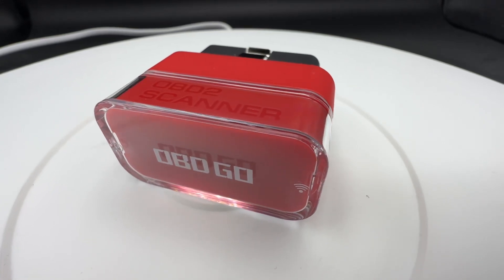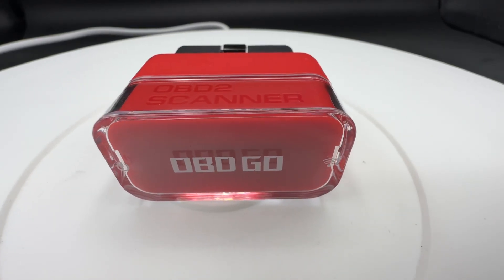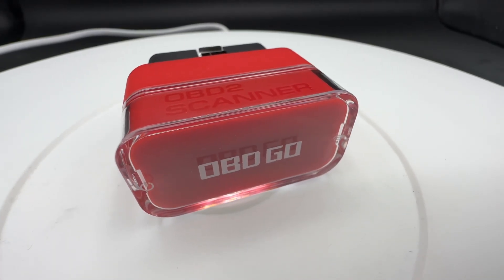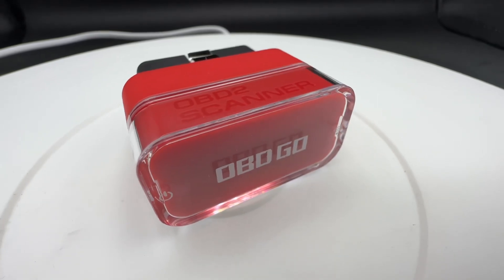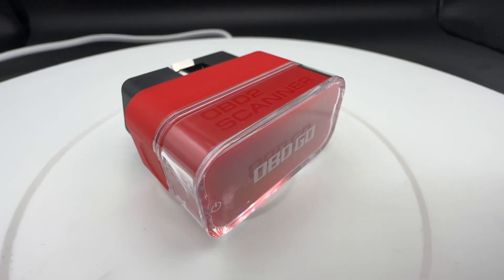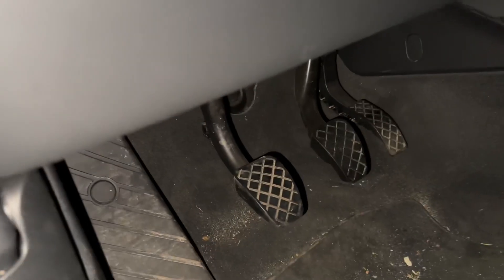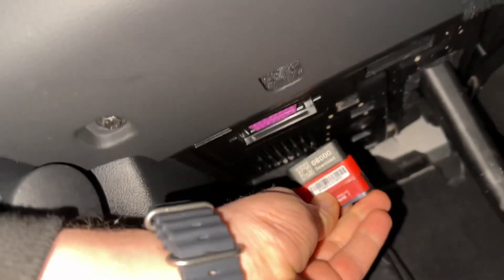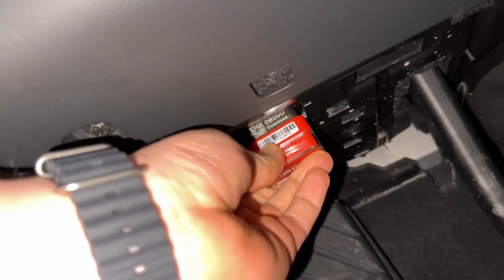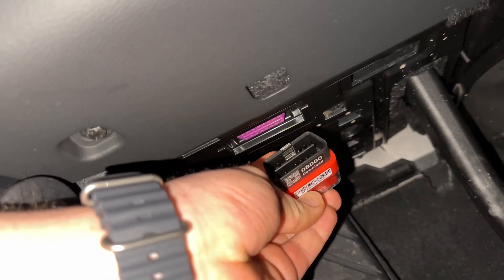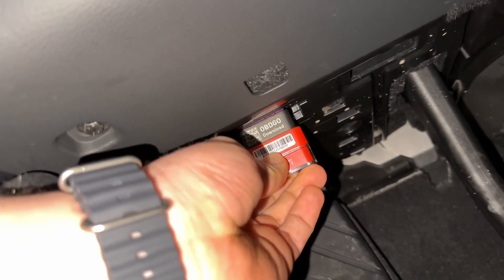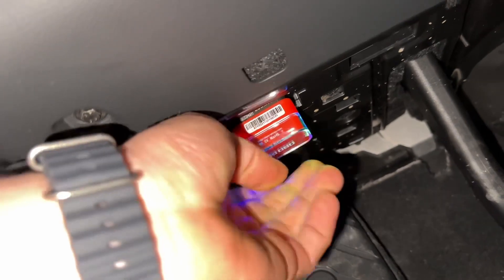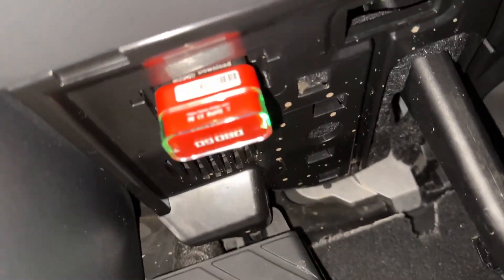Because OBDGO is not only a scanner. No, it is more. You can read, and you can make hidden features enabled by using the OBDGO Vehicle Diagnostic Dongle plus the app.